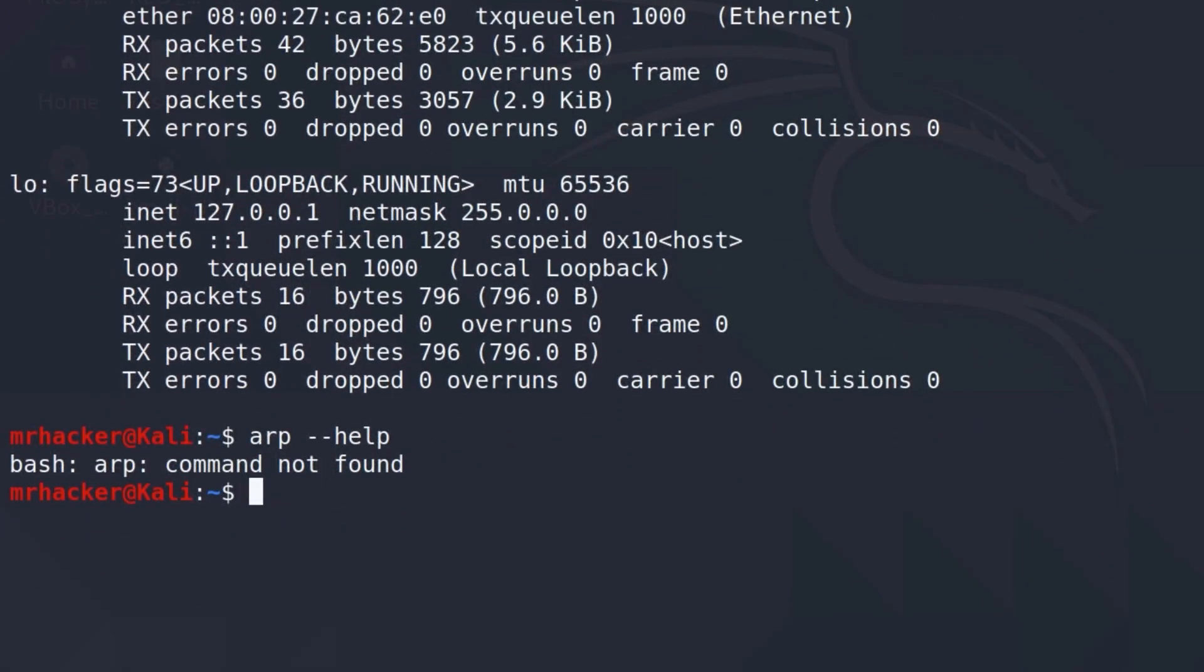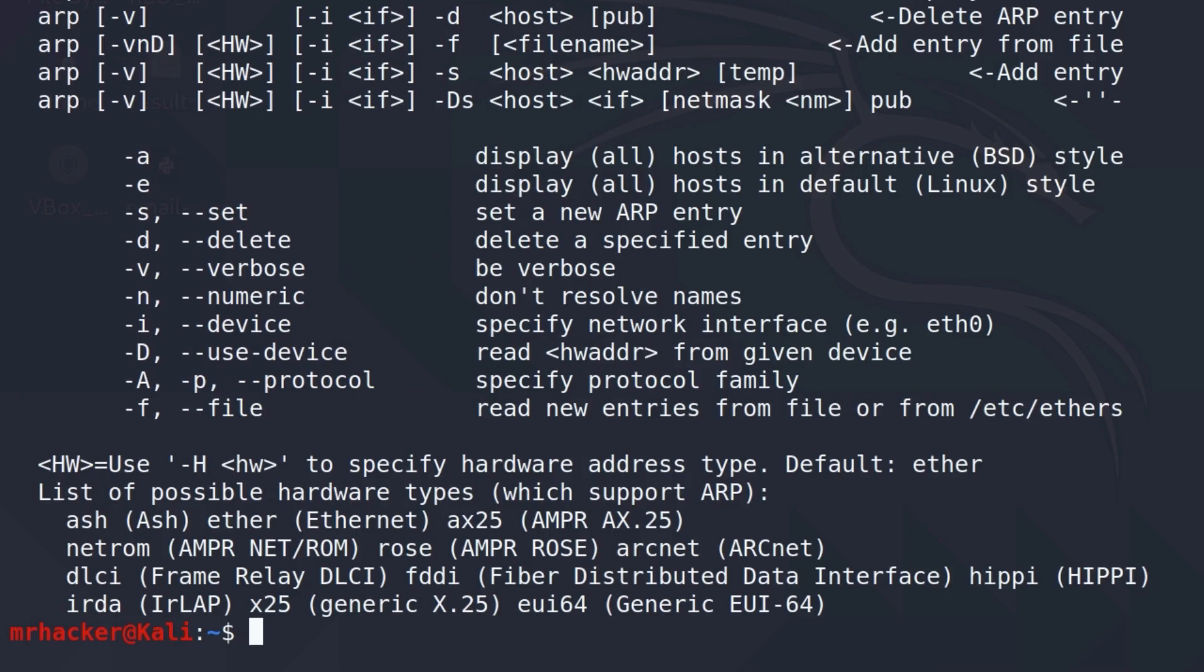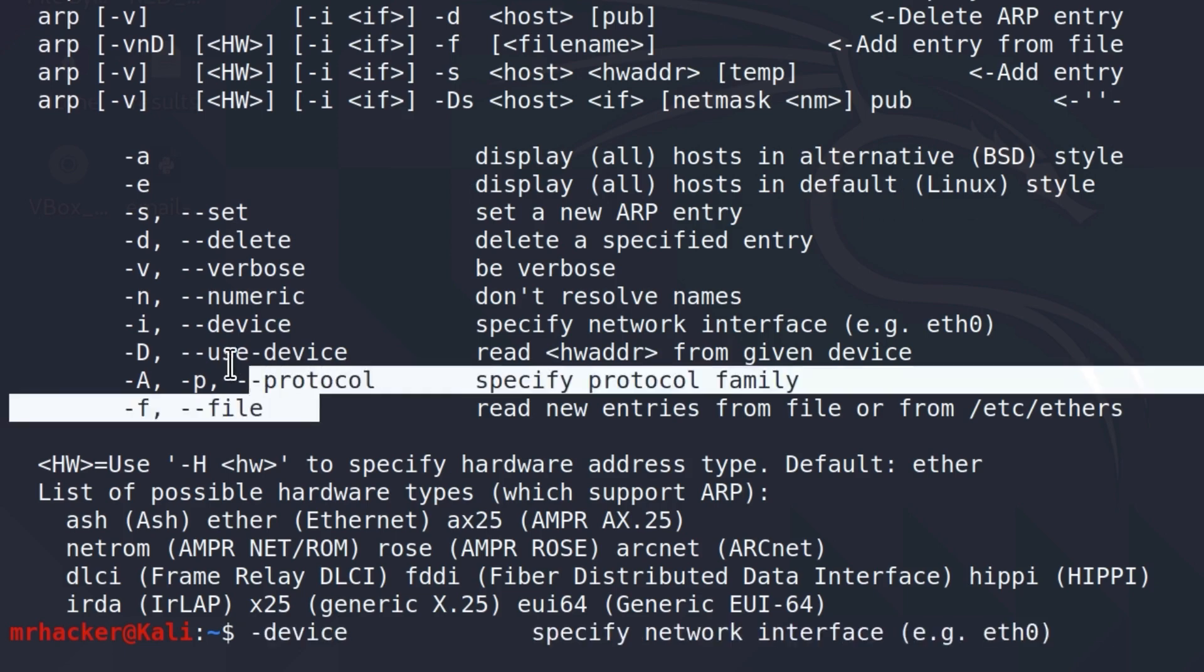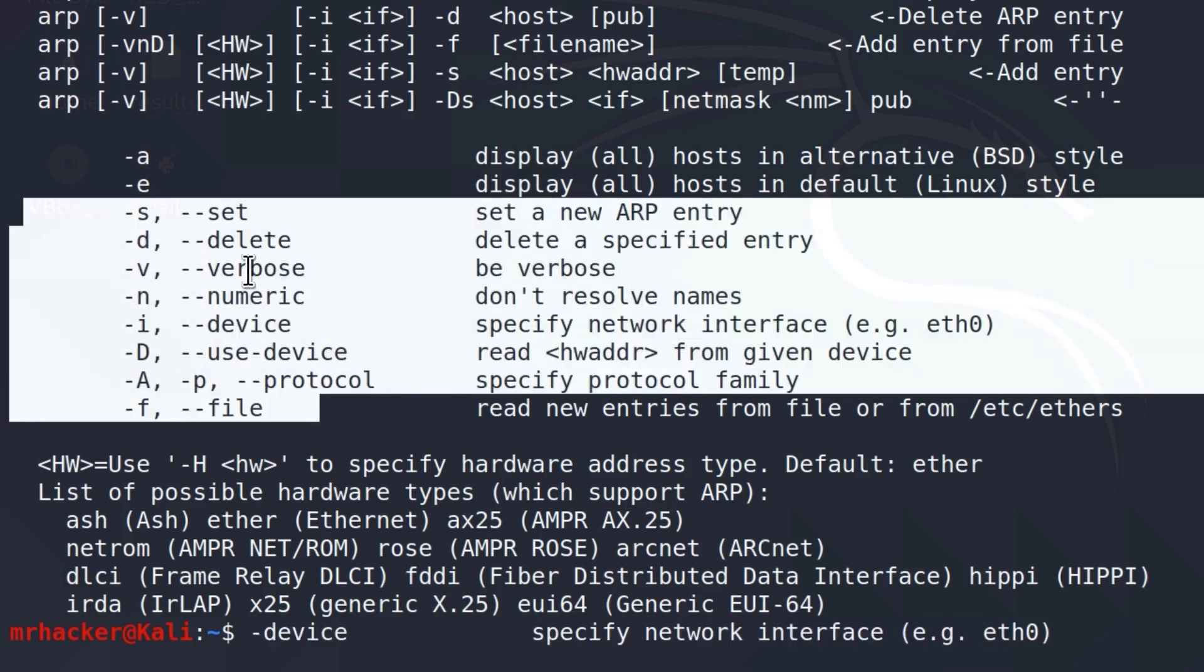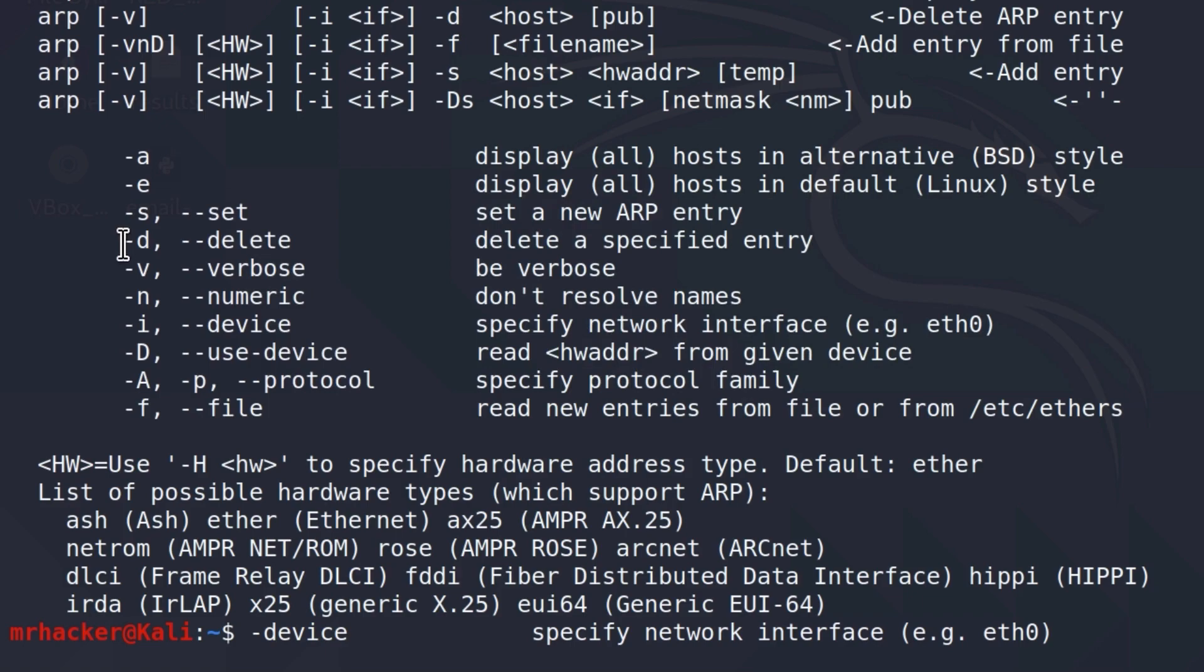It will tell me command not found. Now this is because I must run the tool with sudo privileges. So sudo arp-help and here is the tool. It doesn't have too many options. We have dash-a, which displays all hosts in alternative BSD style, dash-e, display all hosts in default Linux style. And these options down here are not something that we are interested in. All we want to do is use this dash-a option.